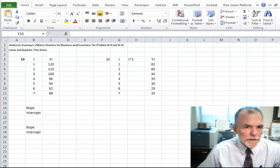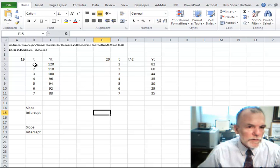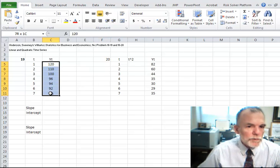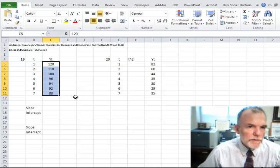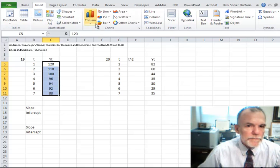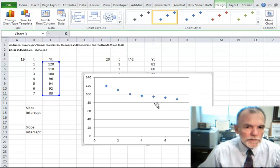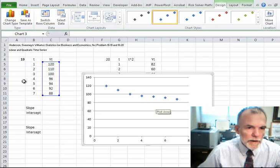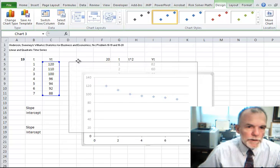Welcome back. Let's look at how to develop both linear and quadratic time series forecasts. Let's start with this set of data. To even suspect that a linear or quadratic might be an appropriate forecasting method, we need to look at the data. And if we look at the data here, we can see that it does look like it has a linear relationship between time and the response y. So let's develop that forecast.